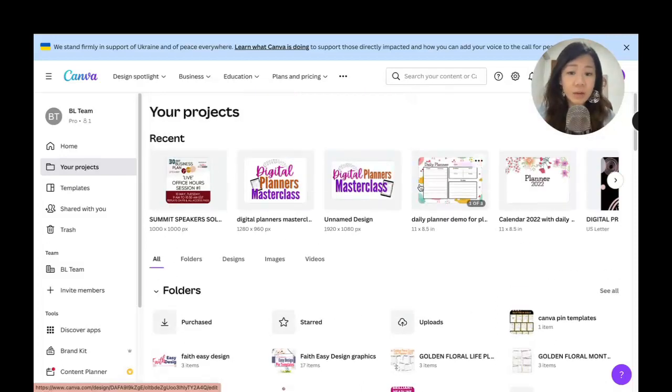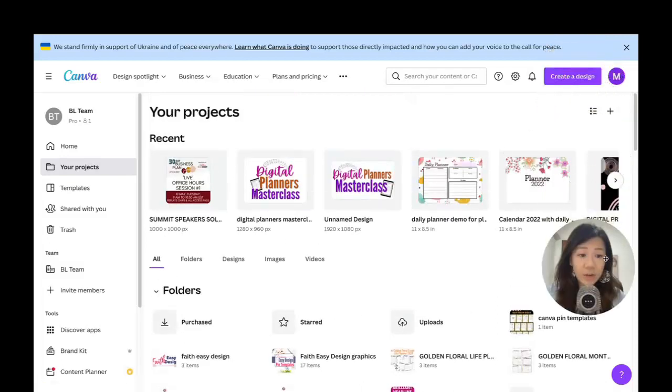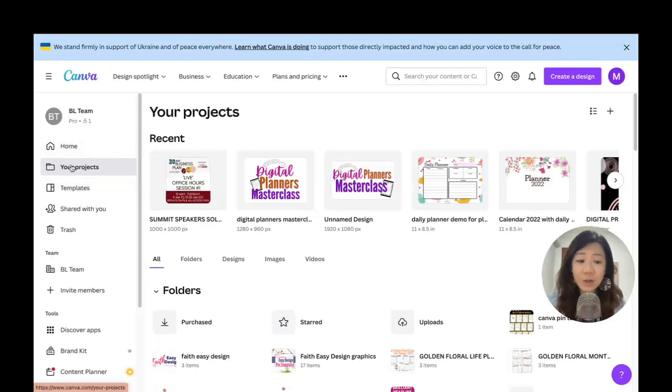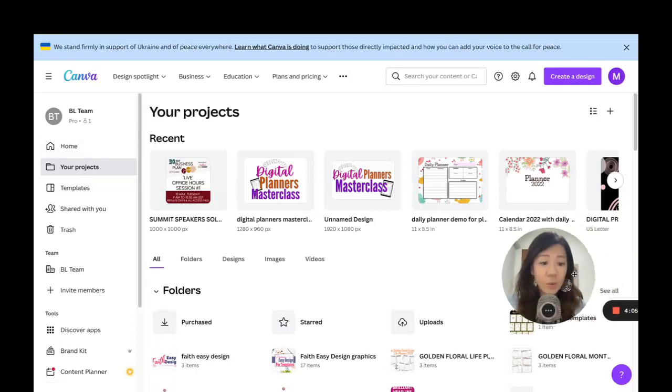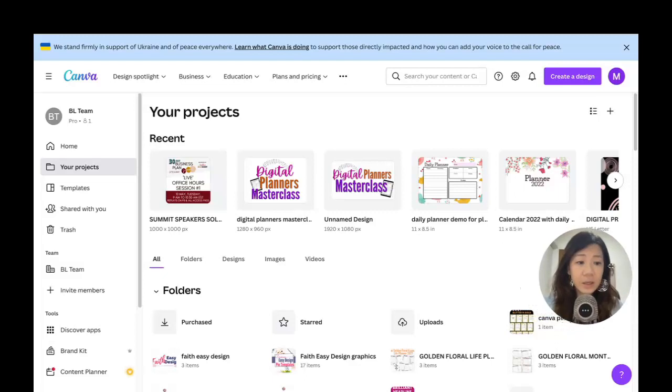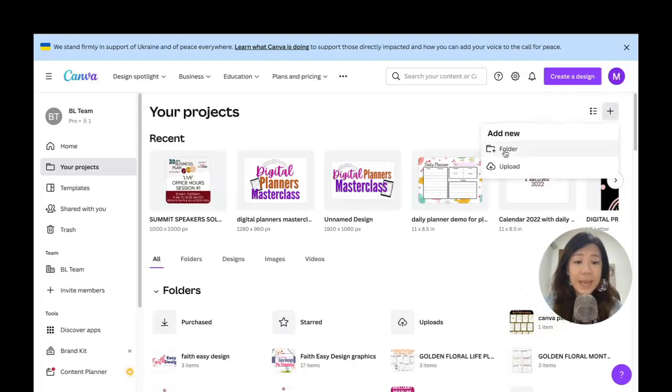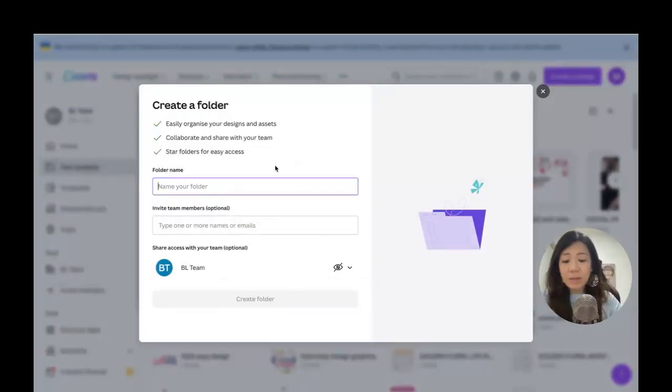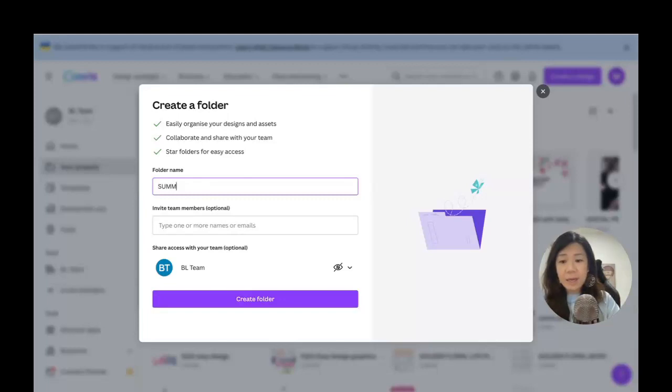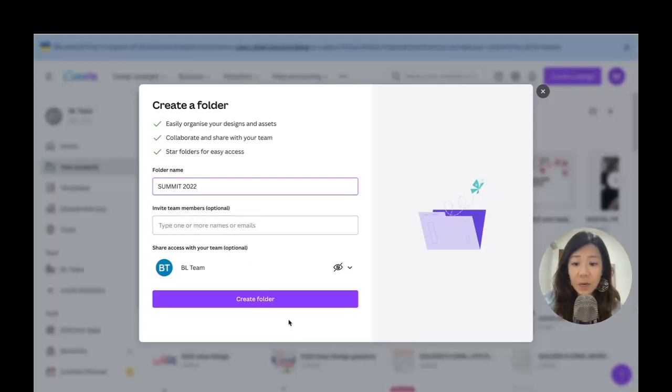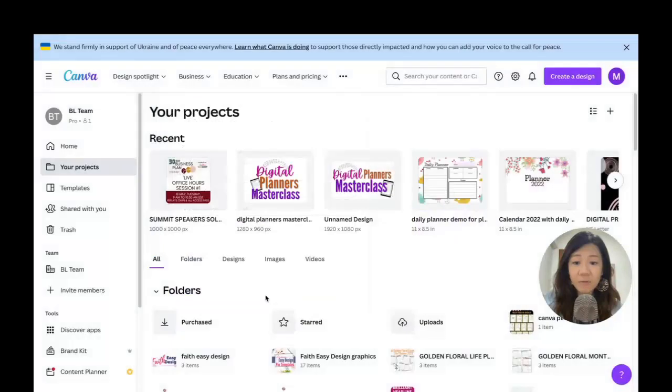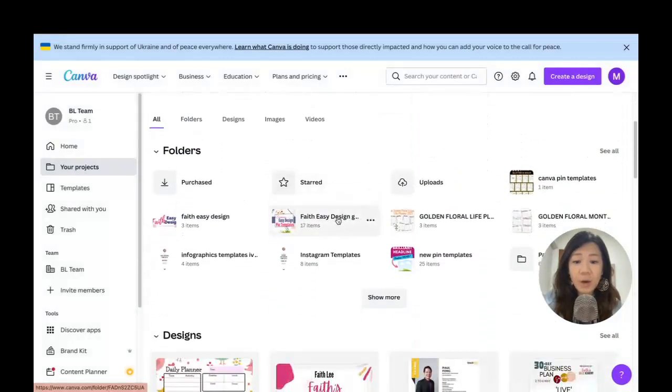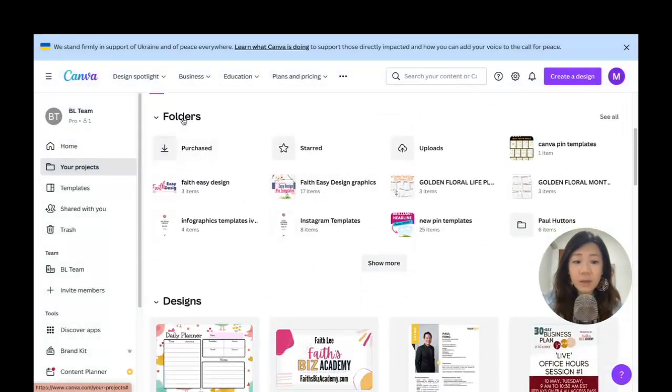Right here, let me just show you how to actually create a folder. Once again, I have clicked on Your Projects. What you want to do is click here, click on the plus sign, and add a new folder. Let's say I'm going to name my folder Summit 2022. If you have team members you can actually add them, but right now we're just going to name the folder and create a folder.